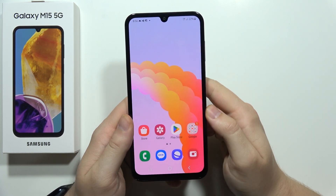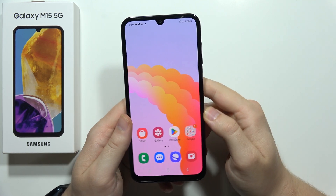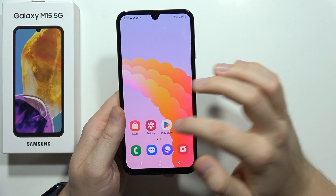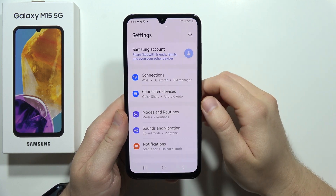Hey, to change the system navigation method on the Samsung Galaxy M15 5G, first of all you have to open the Settings.